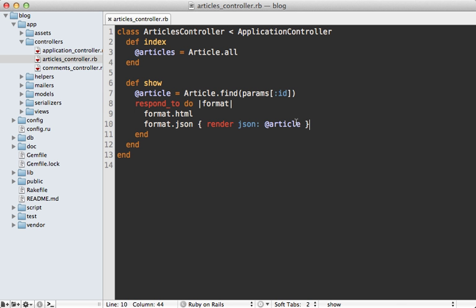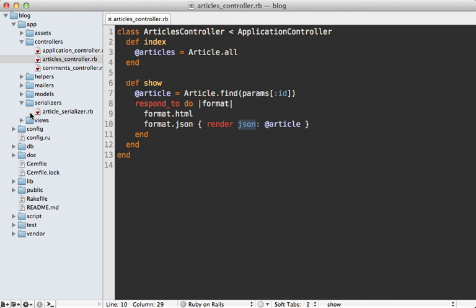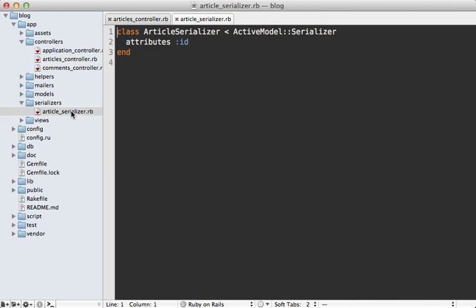So now we have a dedicated class that we can use to fully customize the JSON output. And what's cool is that the gem includes hooks so that when we try to render out a model in a JSON format, it's going to automatically look for a serializer with the same name. So this will automatically detect the ArticleSerializer class and use that to render out the JSON format. In this class we can specify which attributes we want to include in the output. Let's say the id, name and content of the article.